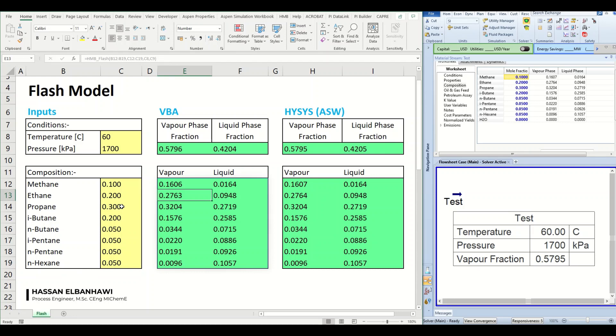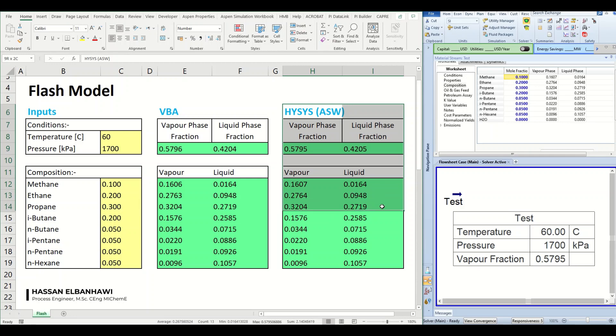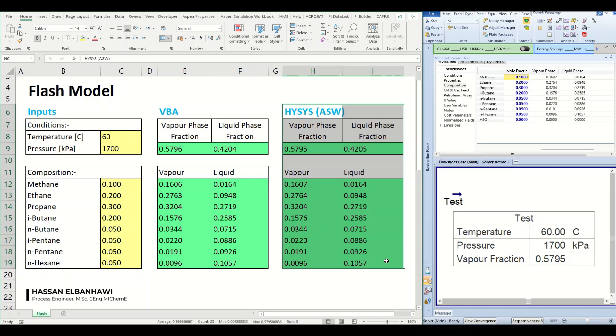What we can see here also in the right hand side is a table, these are two tables and this is connected to this HYSYS case using Aspen Simulation Workbook. This is a very nice add-on that connects HYSYS or Aspen products directly to Excel.